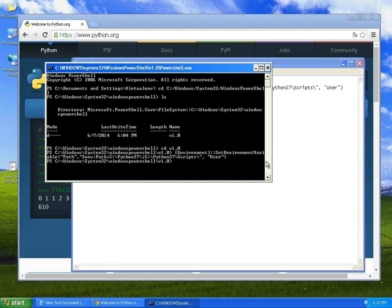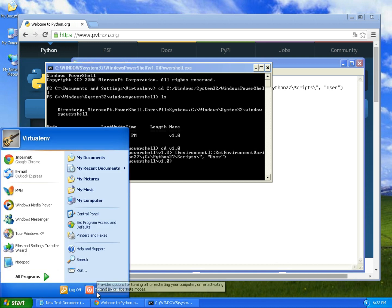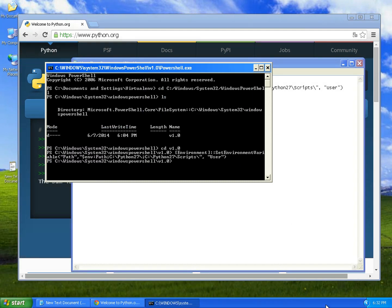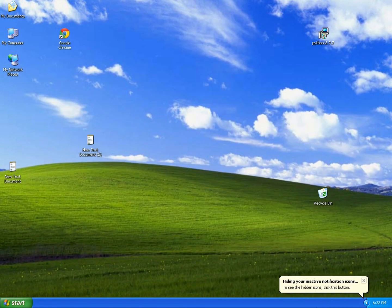Now we need to reset our computer, so let's do that. We're back.